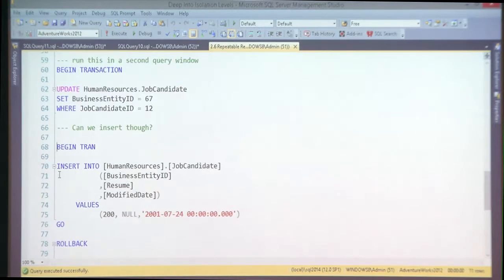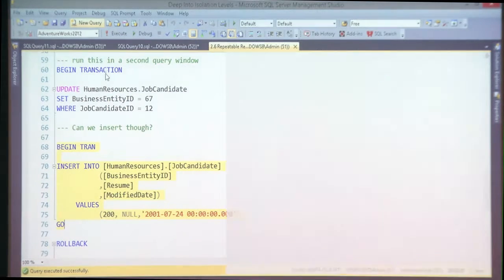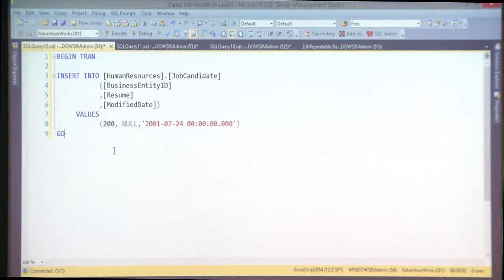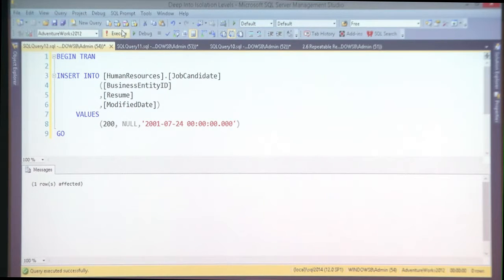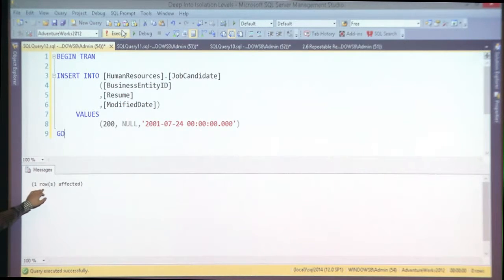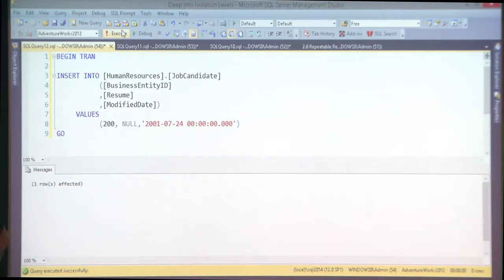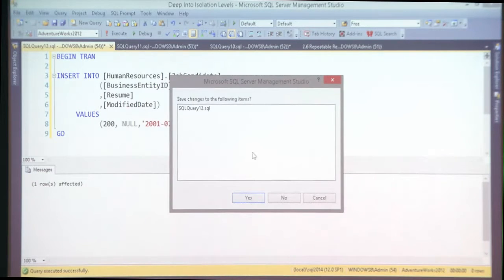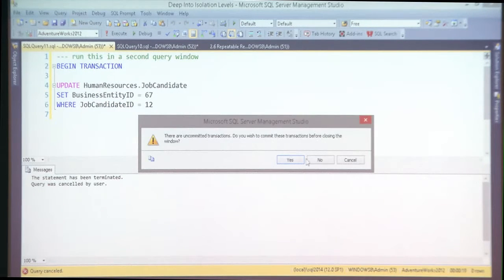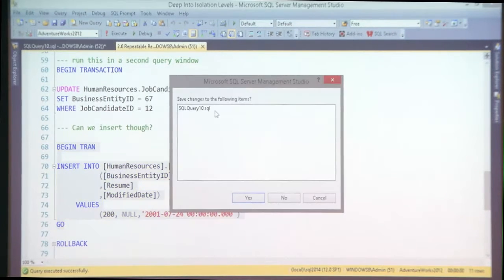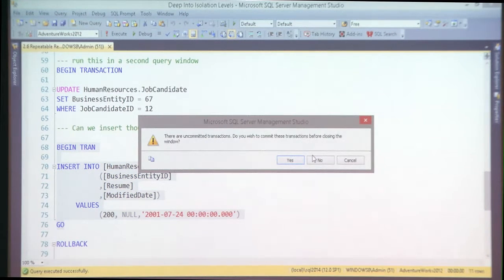But who is going to stop me from inserting a record? Nothing. Phantom records are still possible. Once I select again, I now see the new phantom job candidate with ID 200. If that is still a problem, let's look at how we fix it.